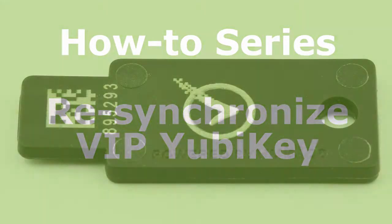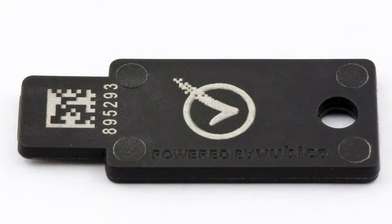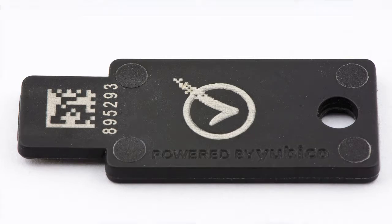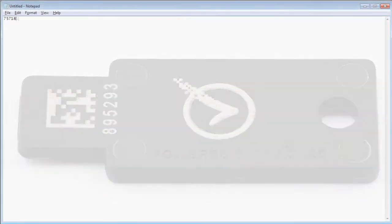A VIP YubiKey is one made with a VeriSign VIP credential and it has the VeriSign Tick logo engraved on the reverse.